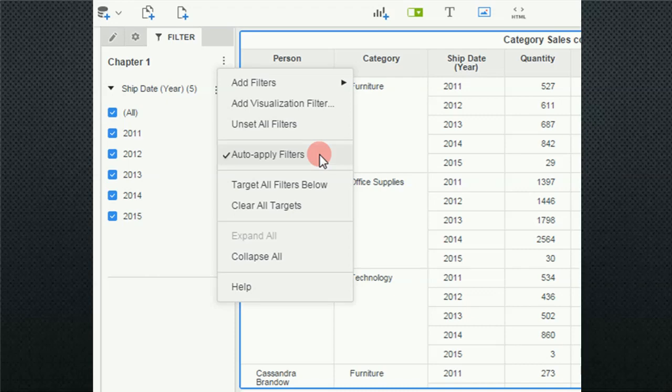Auto apply filter means that when I make a selection, it immediately makes the change in the data visualization. If I uncheck that, then an apply button will show up in my filter so that I would need to make my selection and then click apply.